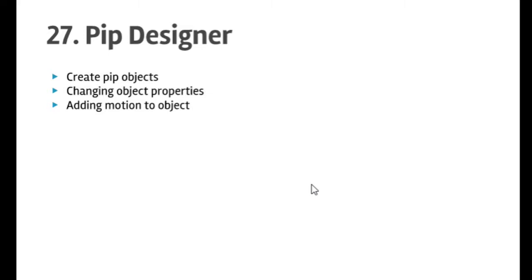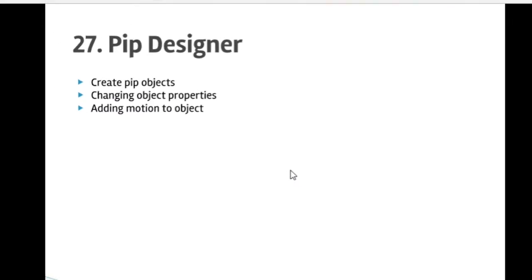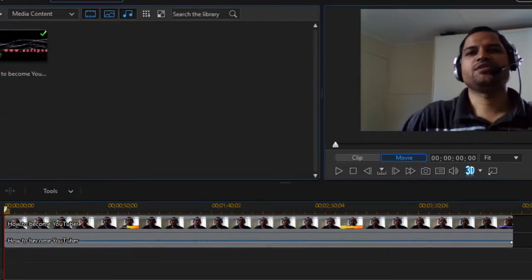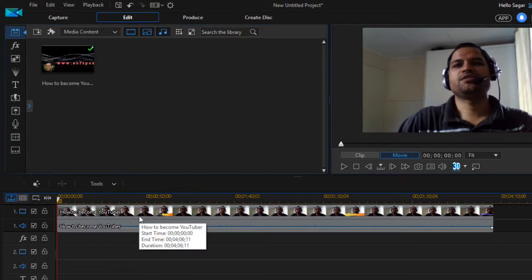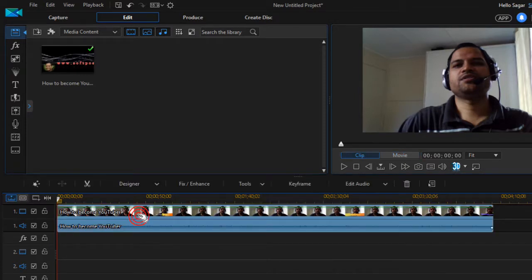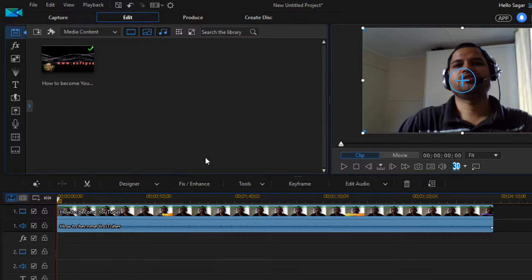Hello friends, welcome to lecture number 27 on PIP Designer in PowerDirector. In this lecture we will learn what PIP is, how to create PIP objects, how to change object properties, and how to add motion to objects. PIP stands for picture-in-picture. I have already added one video in this track. To open the PIP Designer, select the clip, click on Designer, then click on PIP Designer.